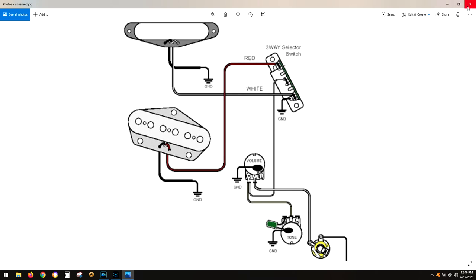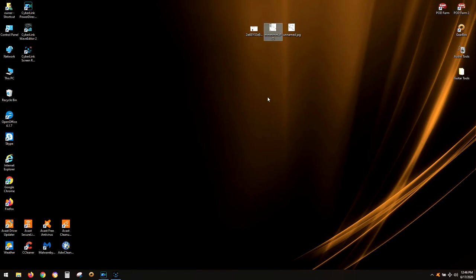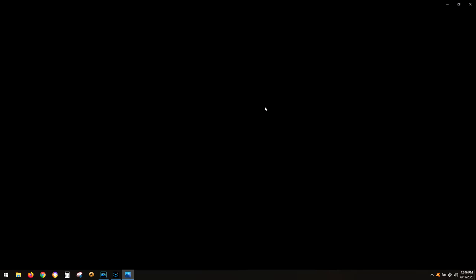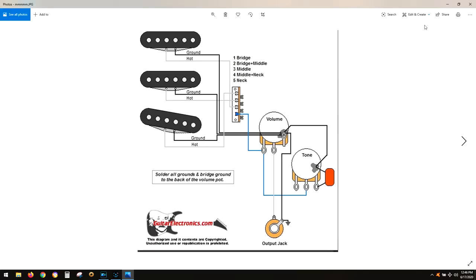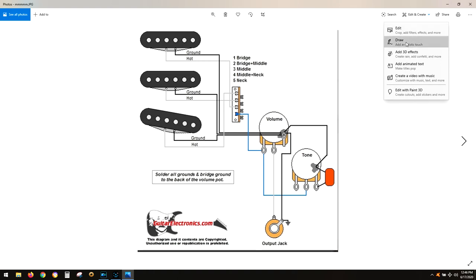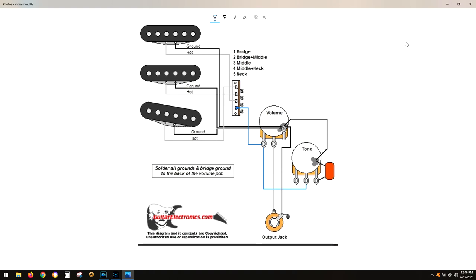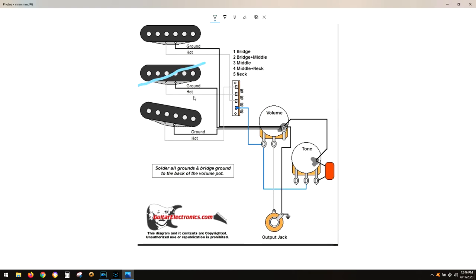This is probably what he's really looking for. Here's the five-way selector switch, one volume, one tone control. Decent wiring. Again, black is all grounds tapped onto your volume control ground. This is going to be minus one pickup, so you'll be eliminating the center pickup.